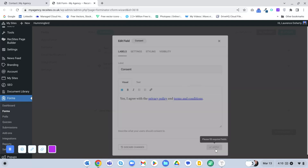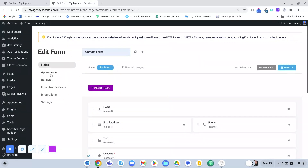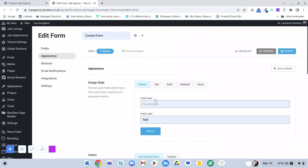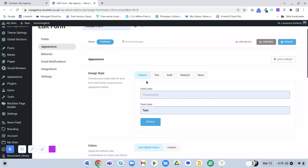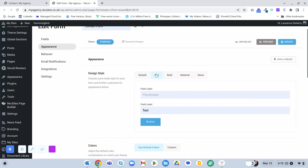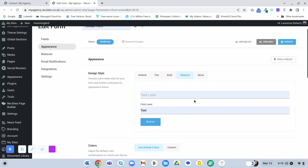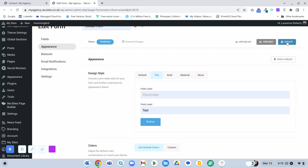There are various stylings you can apply in the Appearance tab. You can change to Default - which has a border around the fields - Flat which removes the border, Bold which has a strong border, or Material which just has a line underneath and is quite minimal. I quite like the flat one, so I'm going to update that.